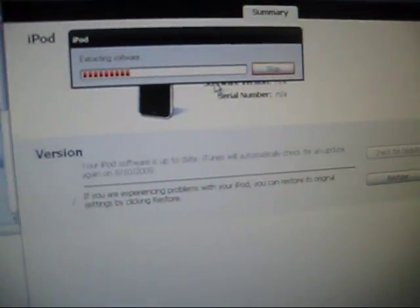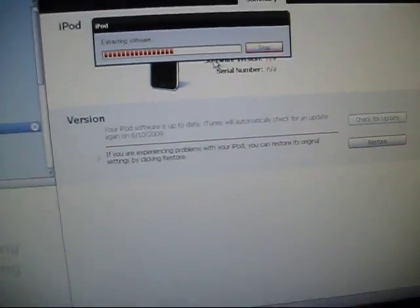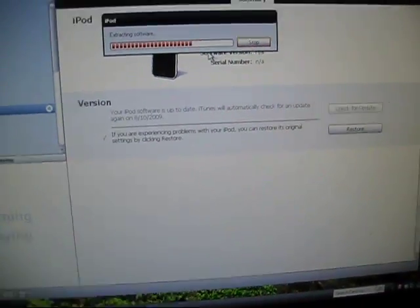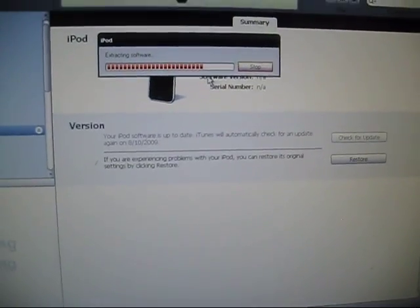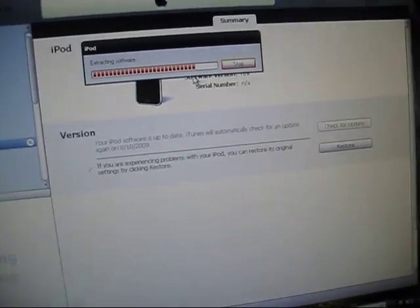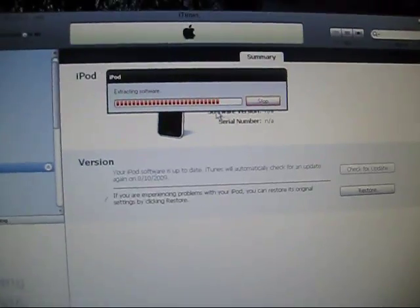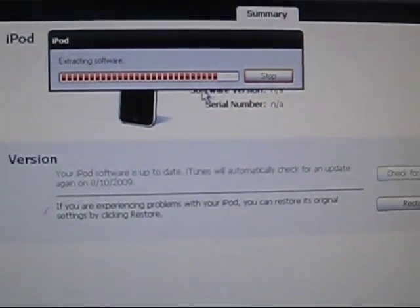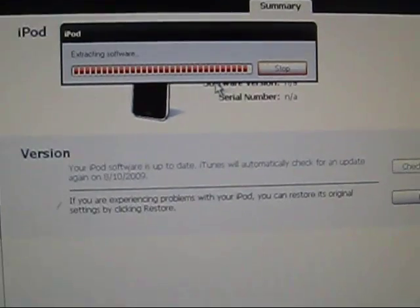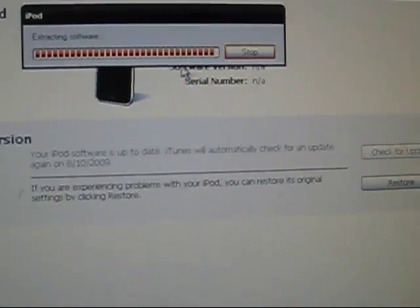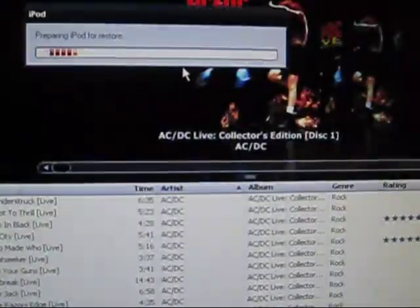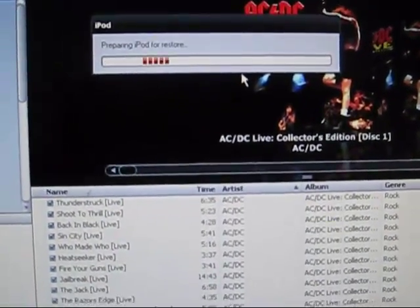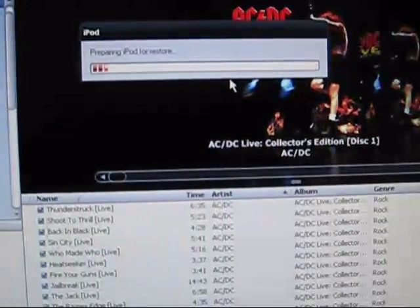Right now it's basically, first it's extracting the software. And then eventually it's going to delete everything on your iPod and replace it with the custom firmware. Then it'll be jailbroken. It's actually going to take quite a while, so I'll come back once that's done.